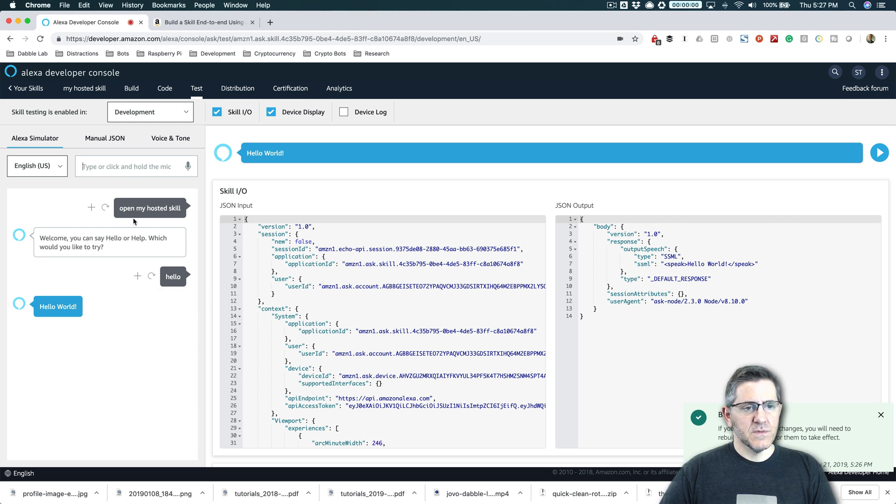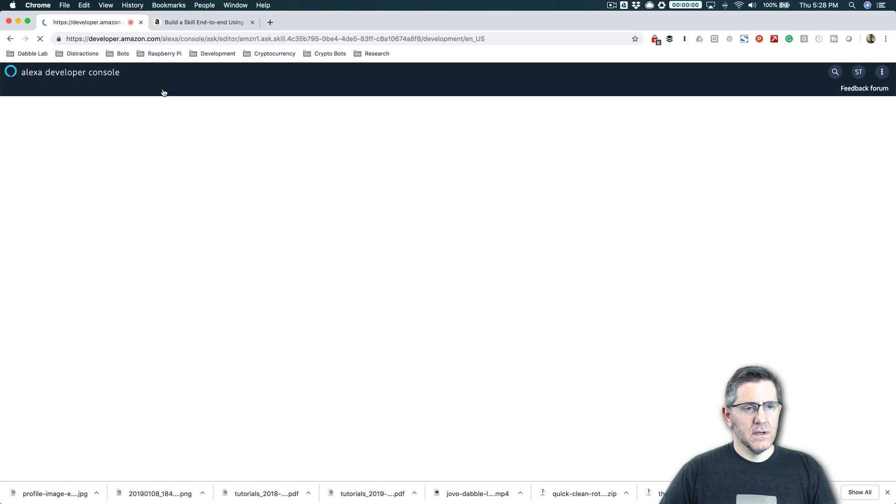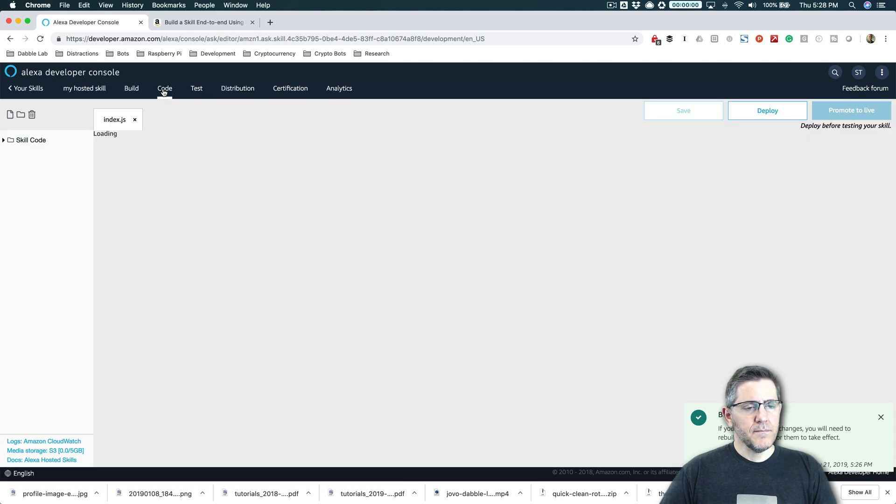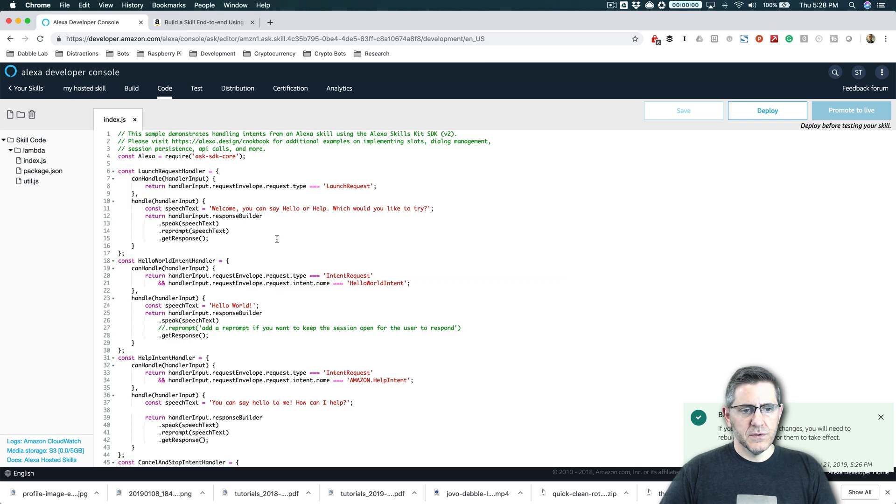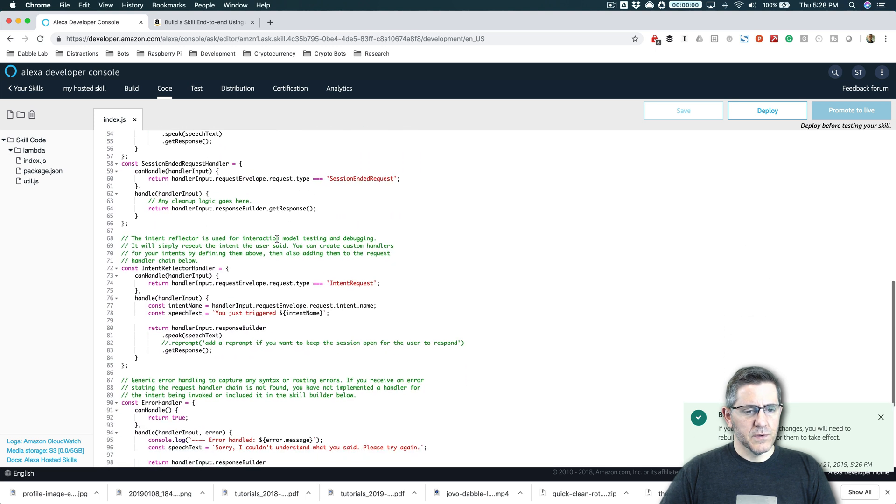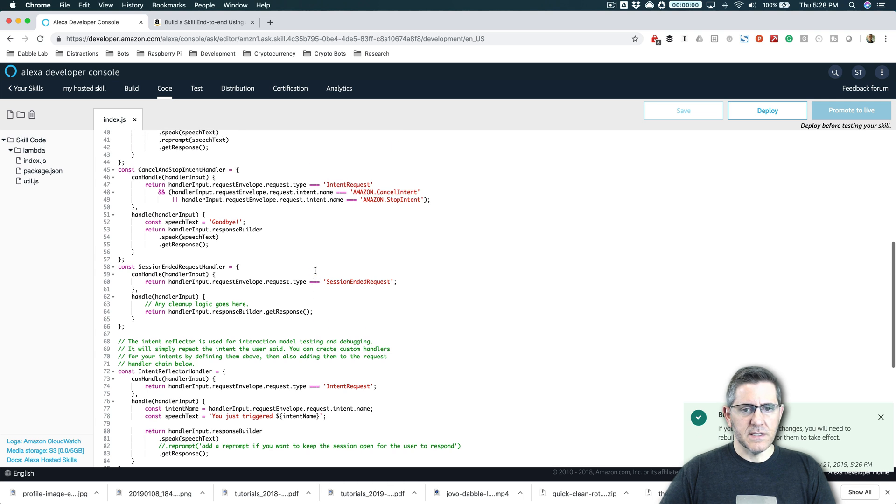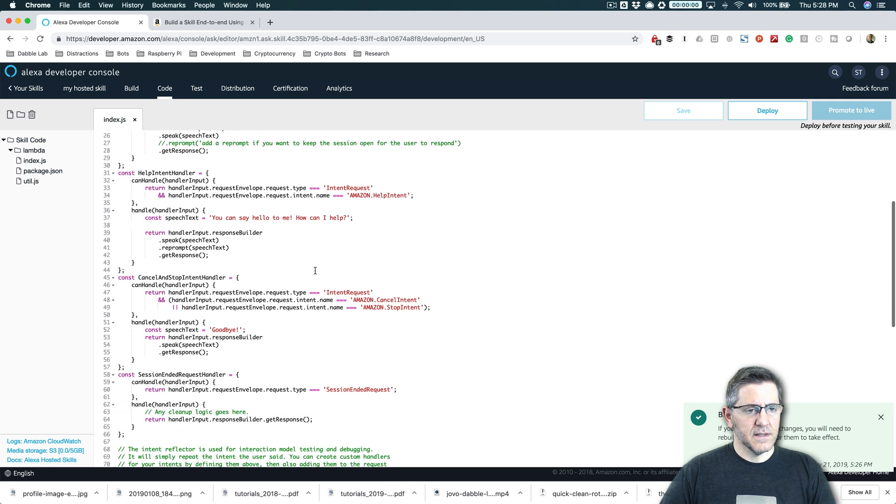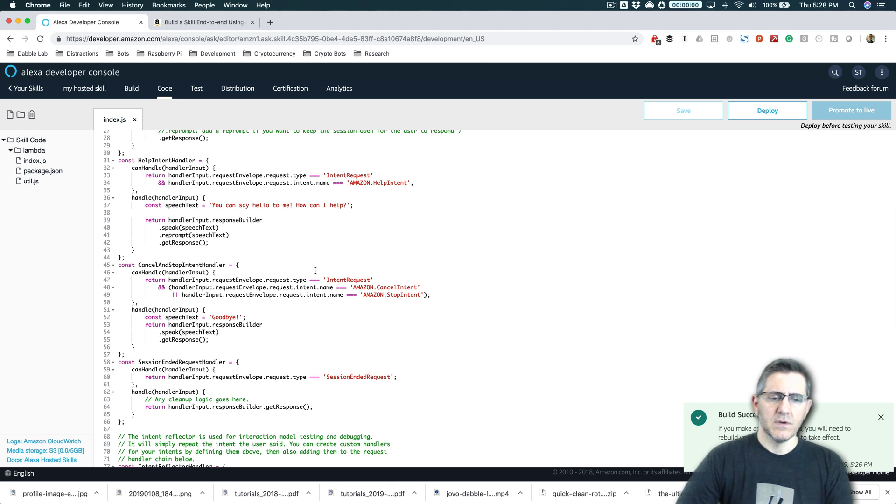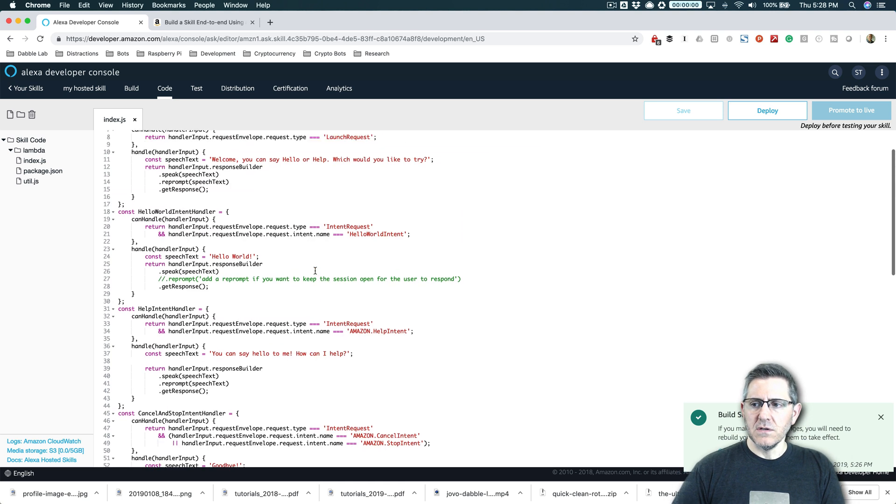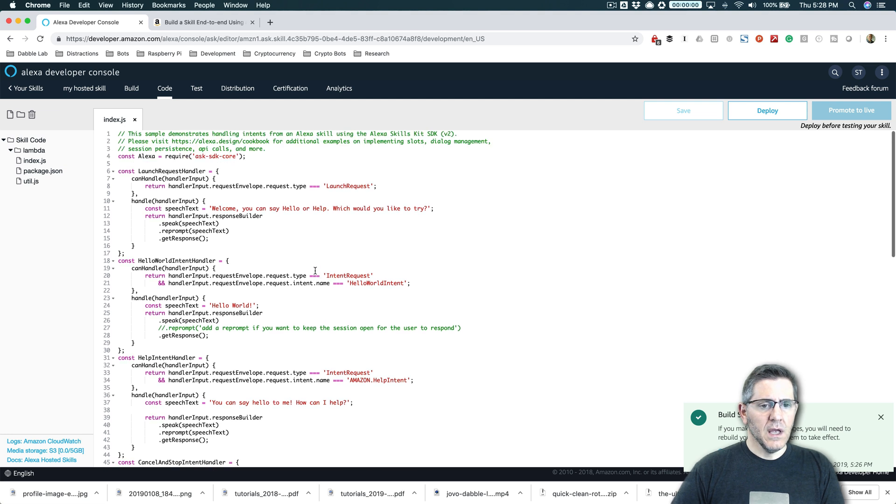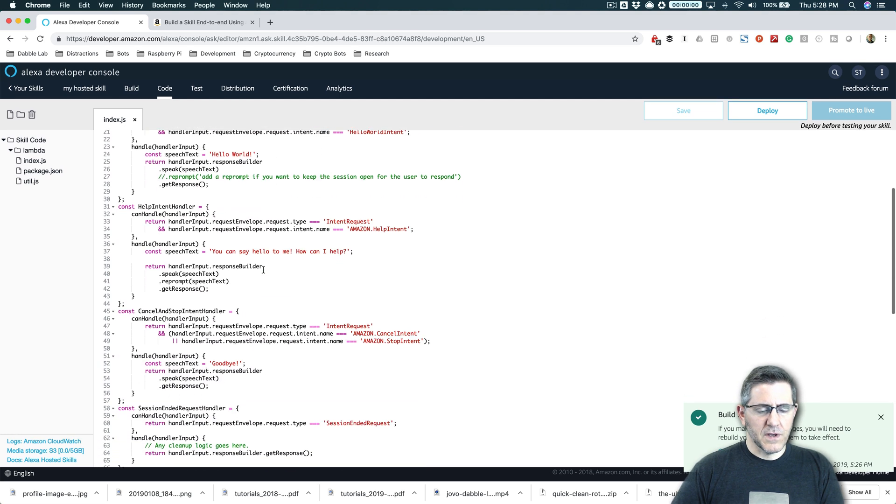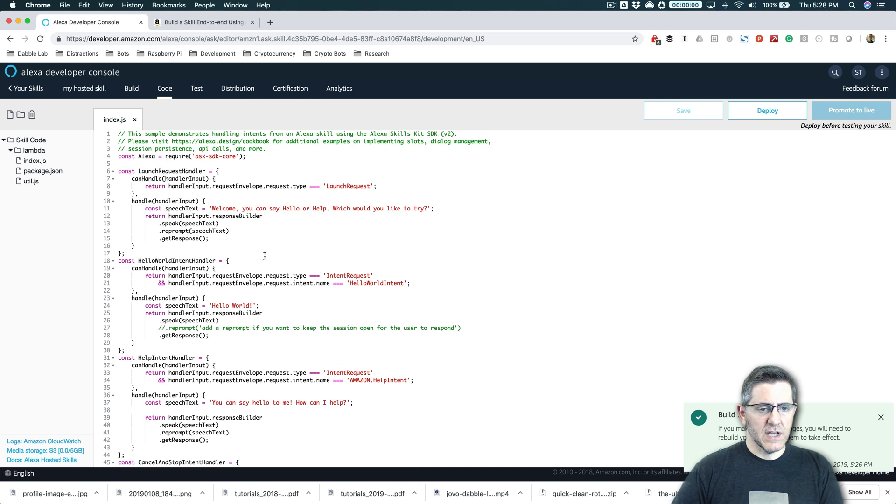So if we want to make some changes, we can access the code by going to the code tab here. And all of our code is here and there's a nice little code editor. And even if you're not familiar with, this is JavaScript. So this is node JS that's used in the default here. And I think that's the only, JavaScript or node is, at this point, the only language that you can use for hosted skills. And so, but you can sort of figure out what's going on here pretty easily.